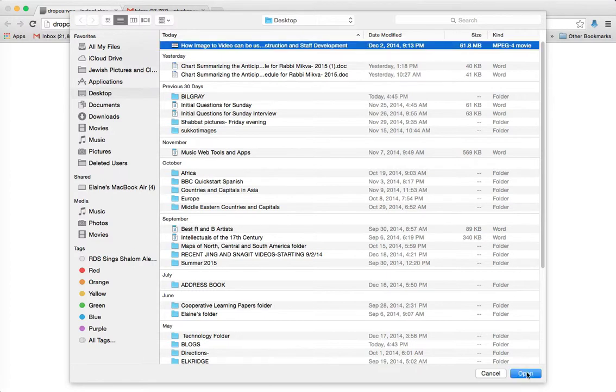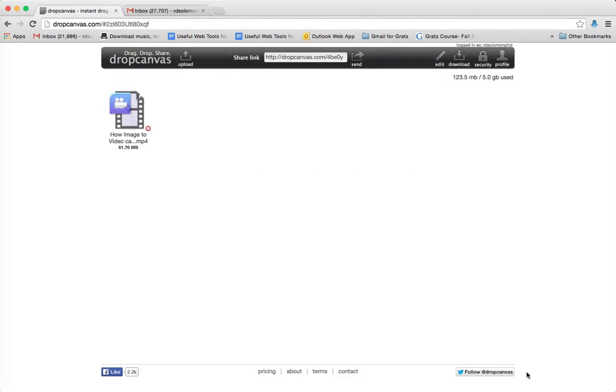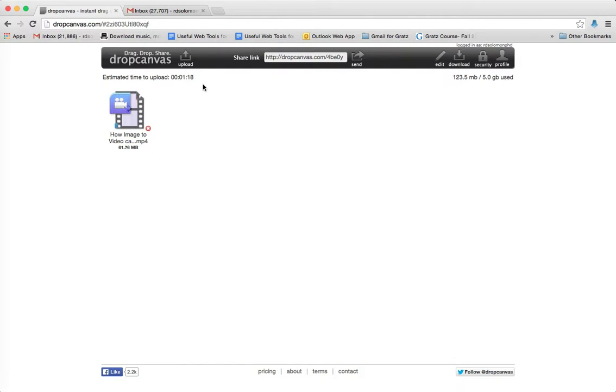And then you just open, and it'll upload in about a minute and nine seconds, and then you can send that video to any of your students.